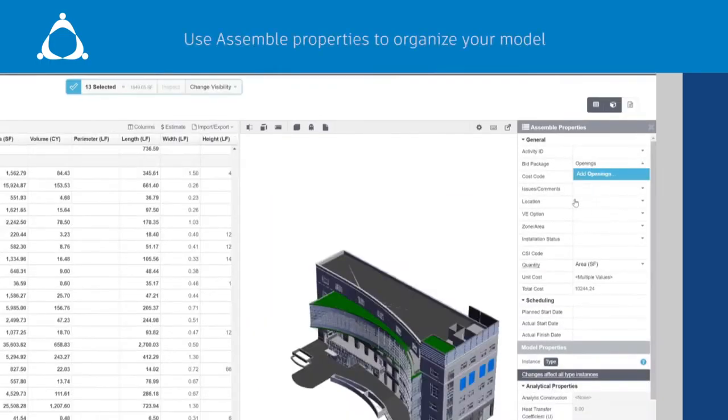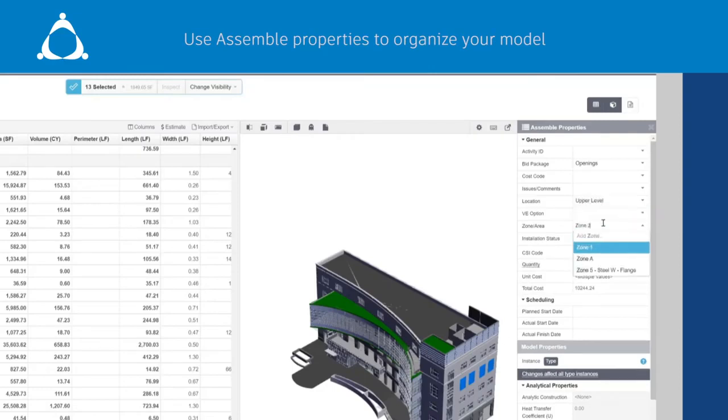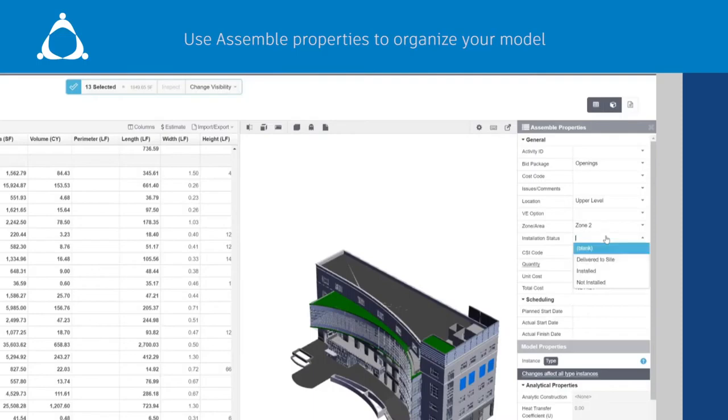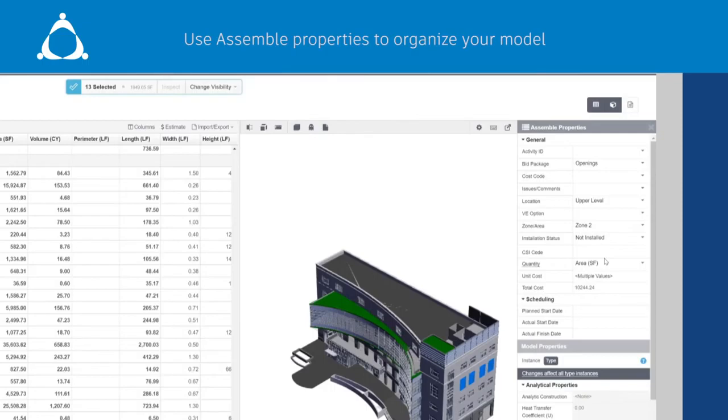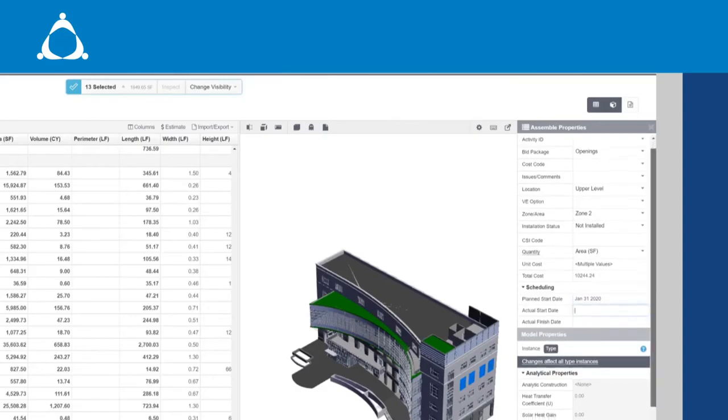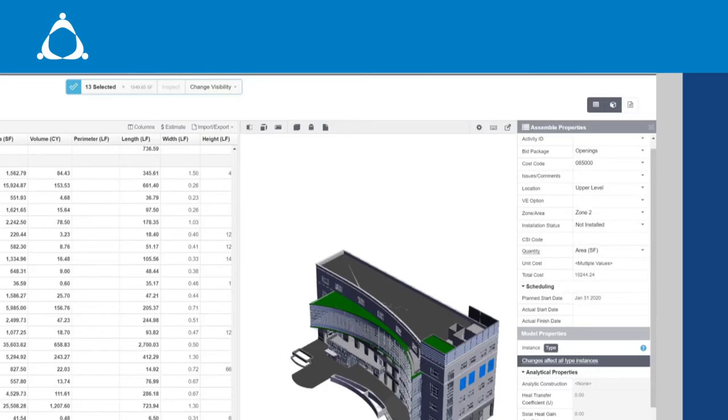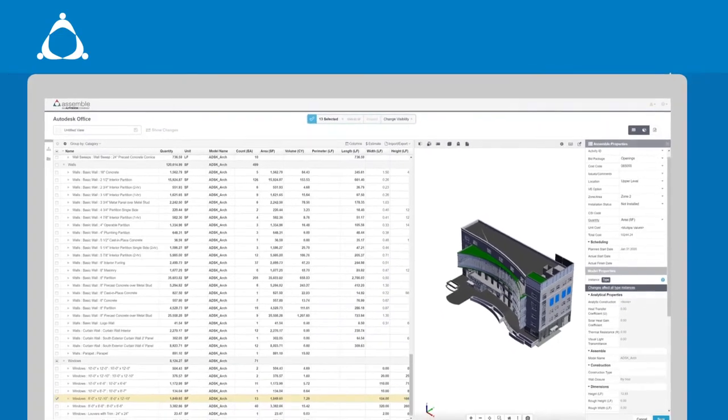Assemble properties facilitate model conditioning and data exchange for user-defined properties. These properties are great because we don't need to create parameters in Revit. It's an easy way to condition a model with information outside of the design model so that you can organize a model in the way you want to see it. You can add information such as activity ID, bid package, cost code, location, VE option, zone area, installation status, and more.